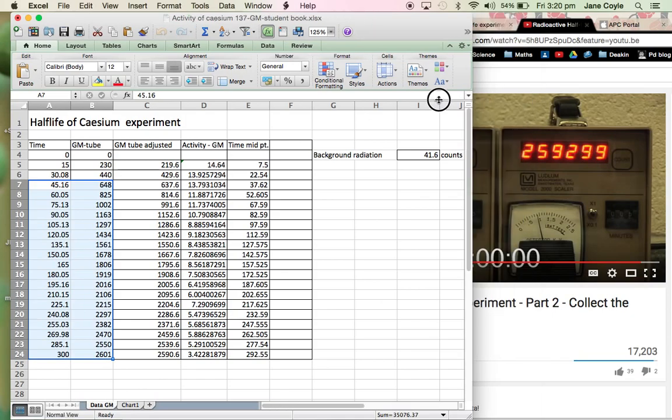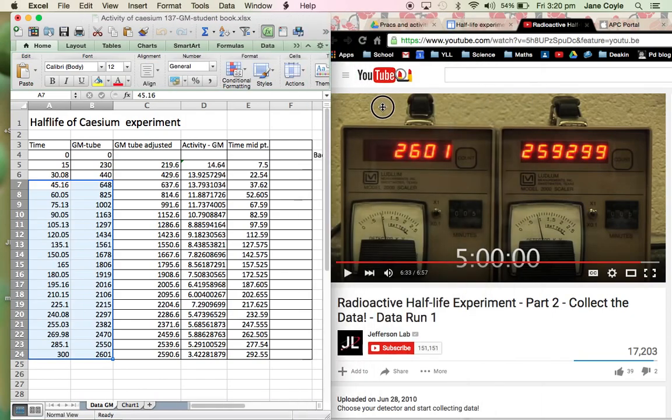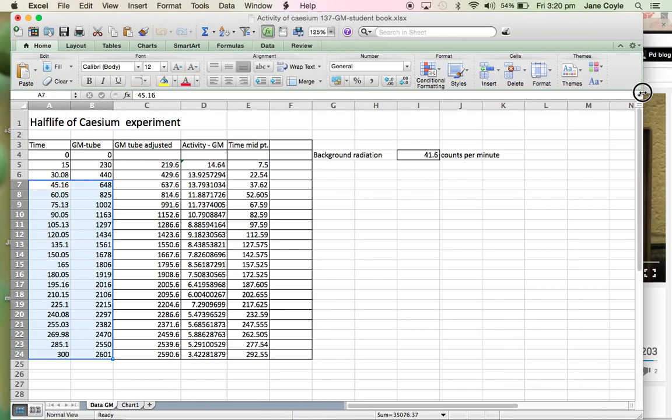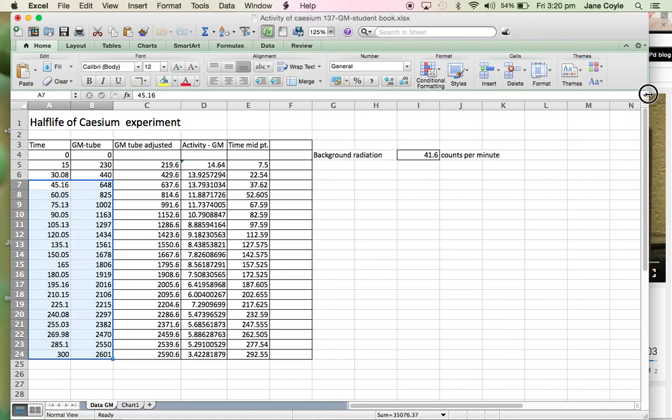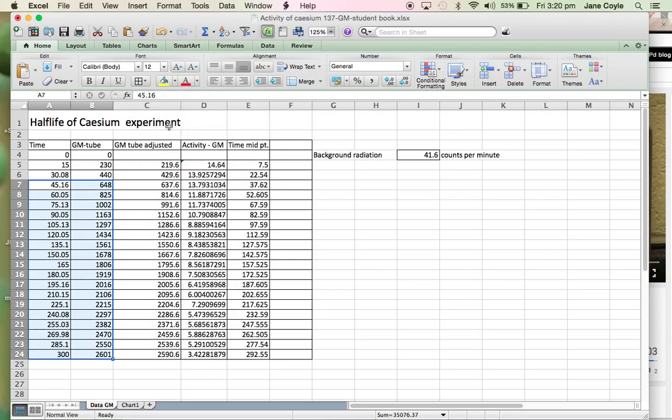So I don't really need the YouTube video anymore. I'm going to scroll this over here and have a look at my data. I'm just going to fill in all of my borders so everything looks pretty.